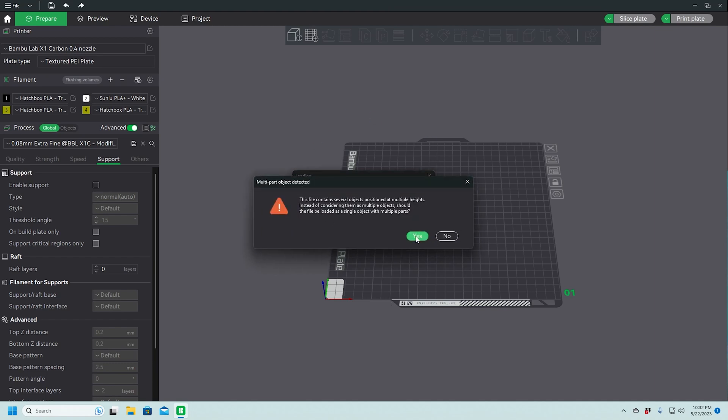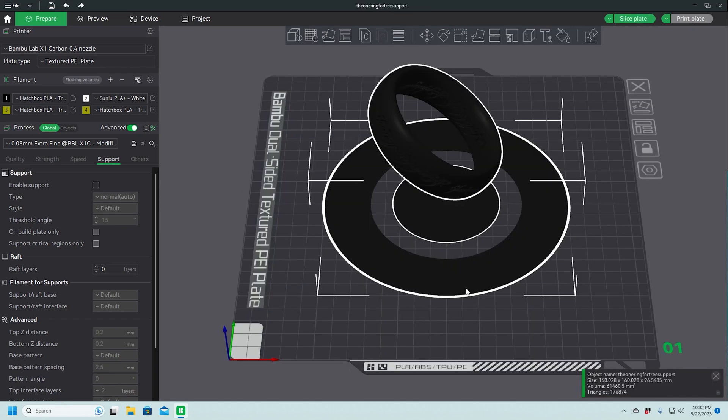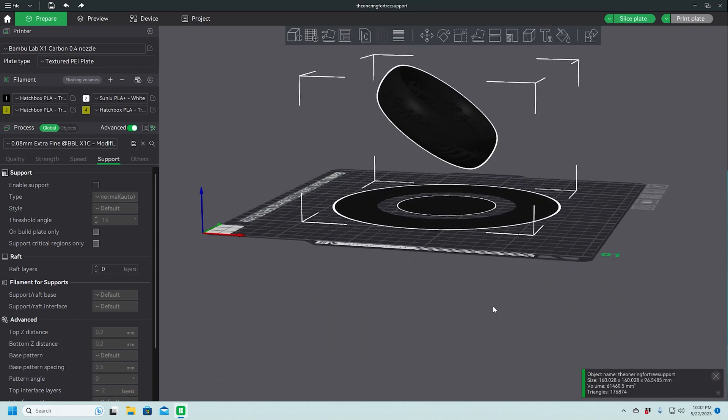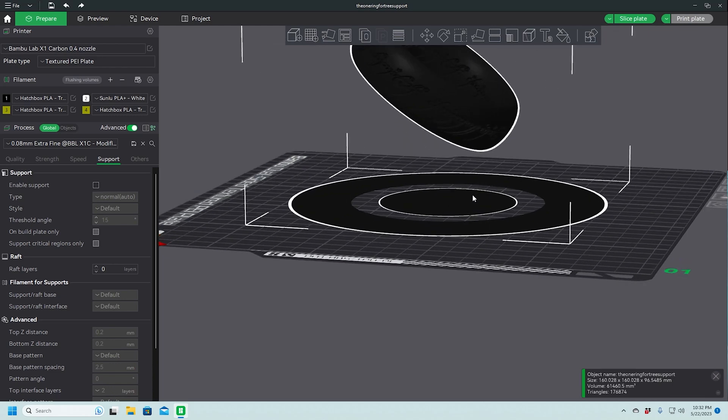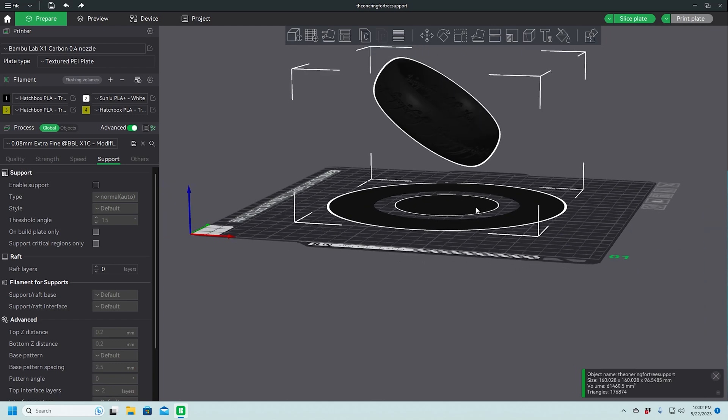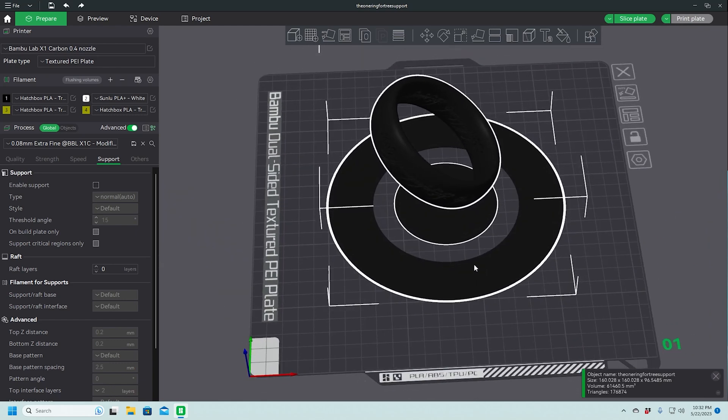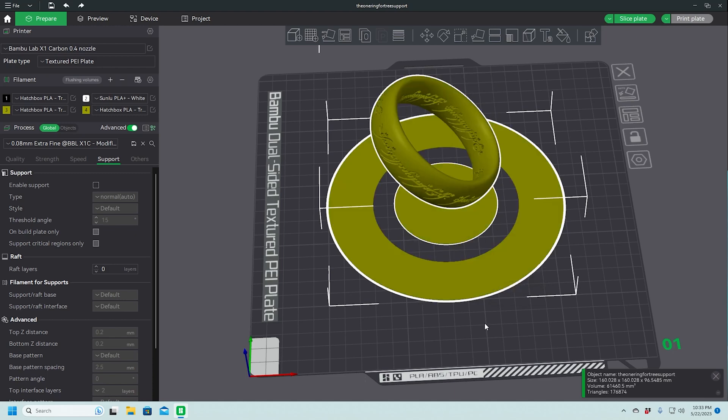Now, if we say yes to this question, what it does is it includes a bottom ring that the designer added so that it would suspend this ring in the air so we could add organic supports. We can try this. Earlier, I actually tried slicing this and it caused problems.